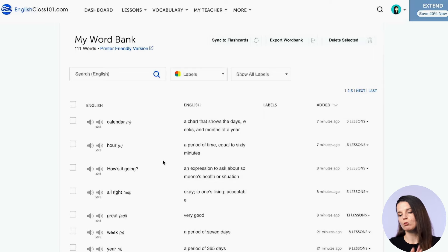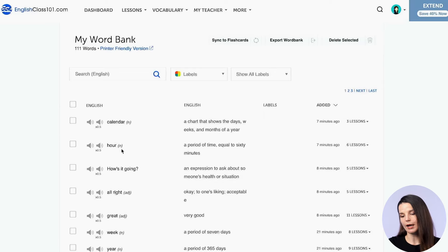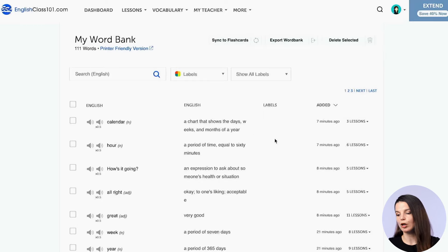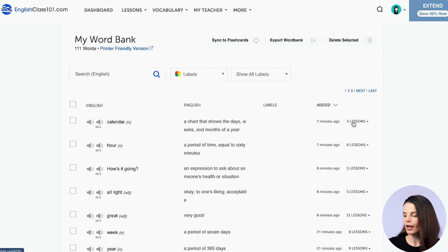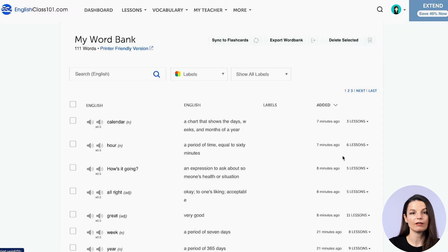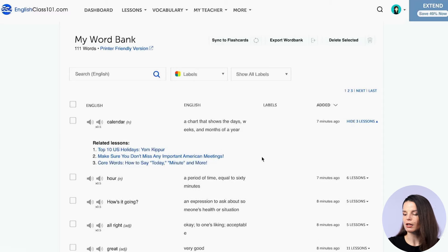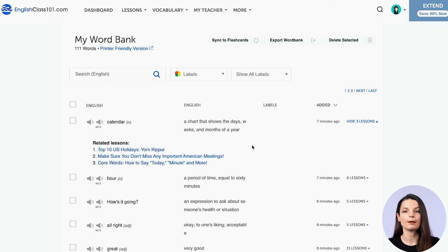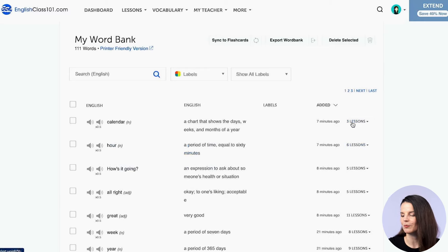On the word bank page, you have a few bits of information about each item. You've got audio icons that you can press, the word, the part of speech, the definition, and the meaning of the word. Depending on the language, you will also have the translation. And at the end of the row, you'll see something that says three lessons, or six lessons, or five lessons. If you click on this, you will see all of the lessons related to that word, which is really helpful if you want to see other ways that word is used or get more example sentences.